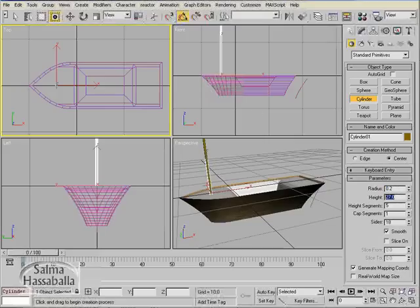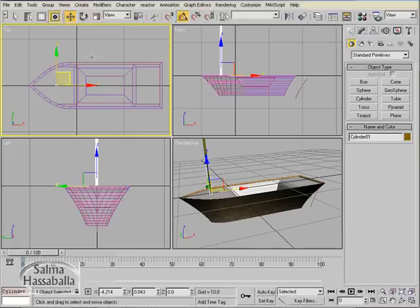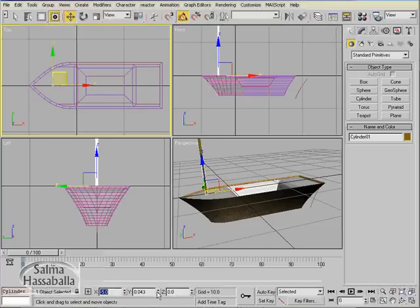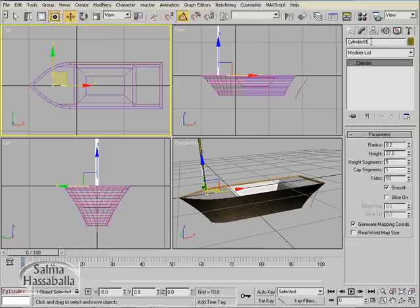Click the select and move button and change the value of x to minus 5 and y to 0, and name the newly created cylinder mast 01.